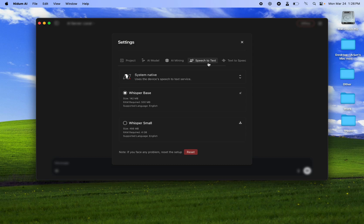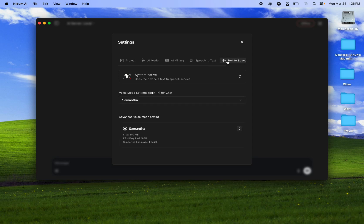For the speech-to-text part we are using Whisper Base, and for the text-to-speech part we're using Nidham's own Samantha.